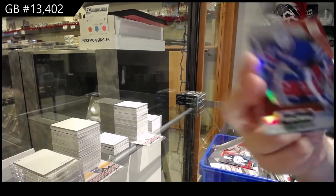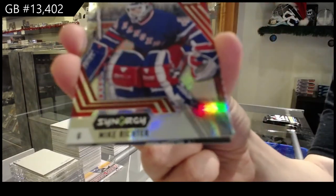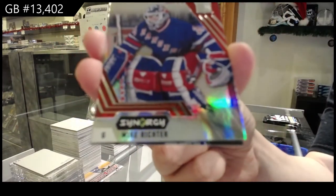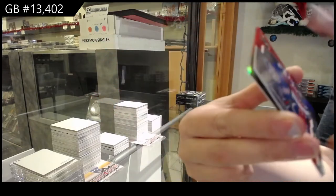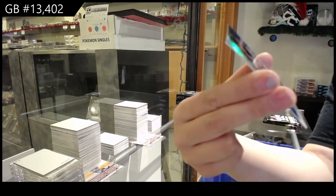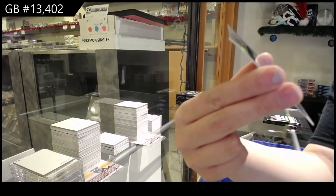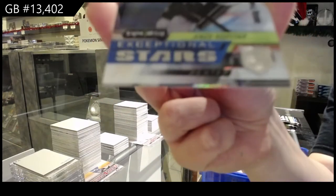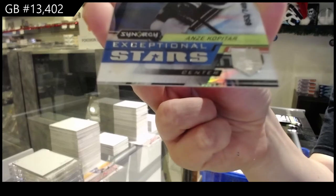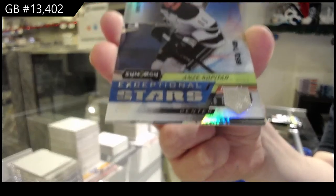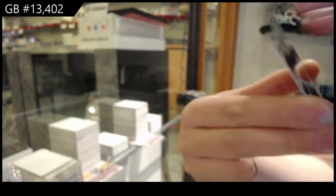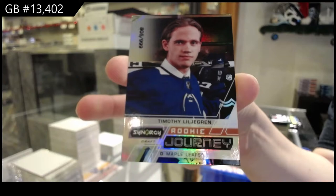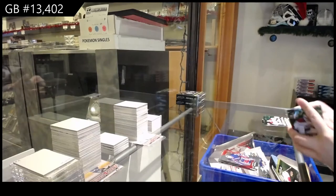A red for the Rangers of Mike Richter. Number 2749, Exceptional Stars for LA of Anze Kopitar. And rookie journey of Timothy Liljegren, number 2999 for Toronto.